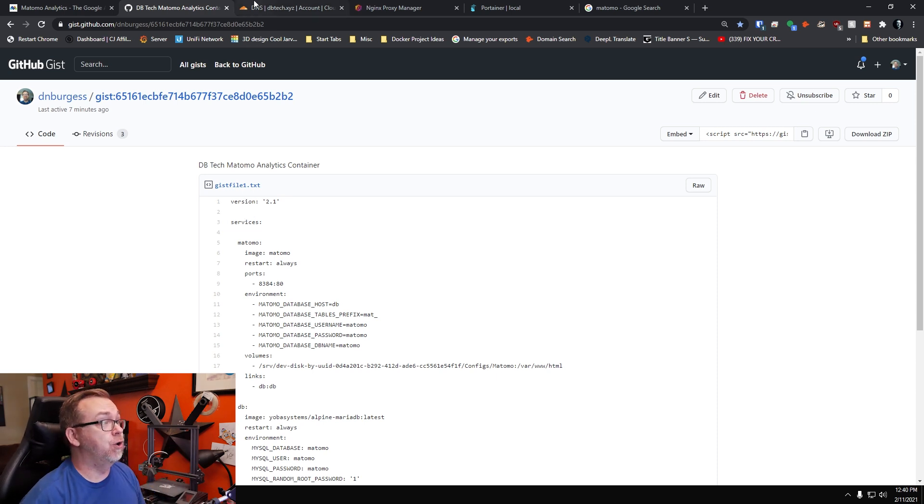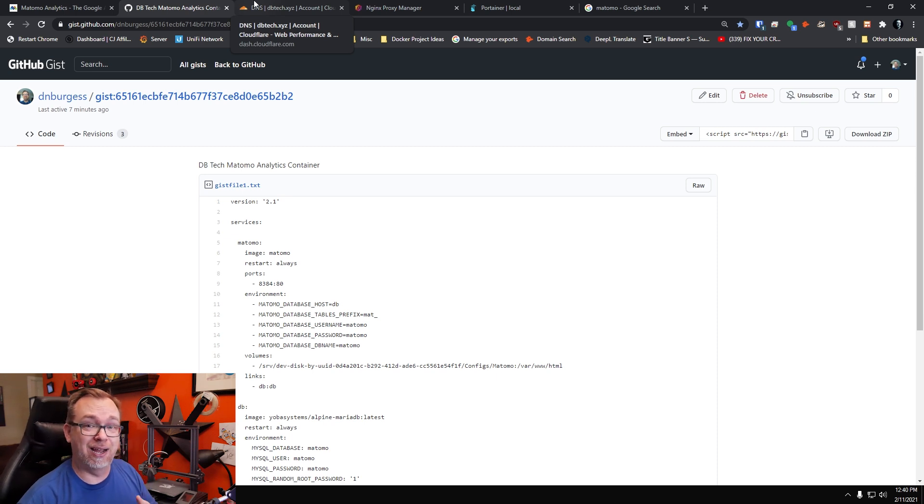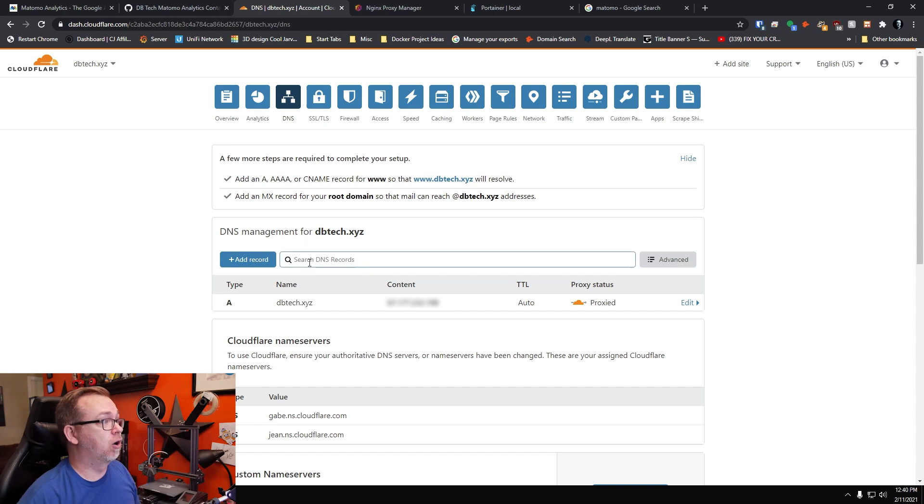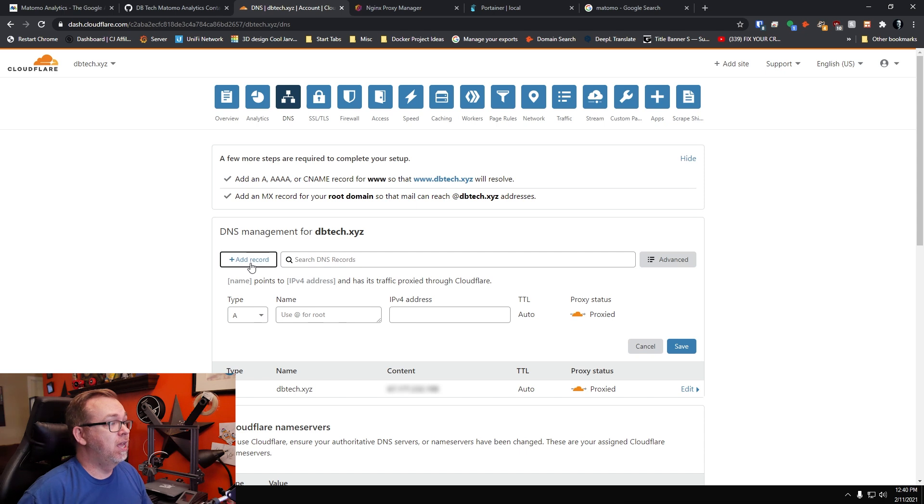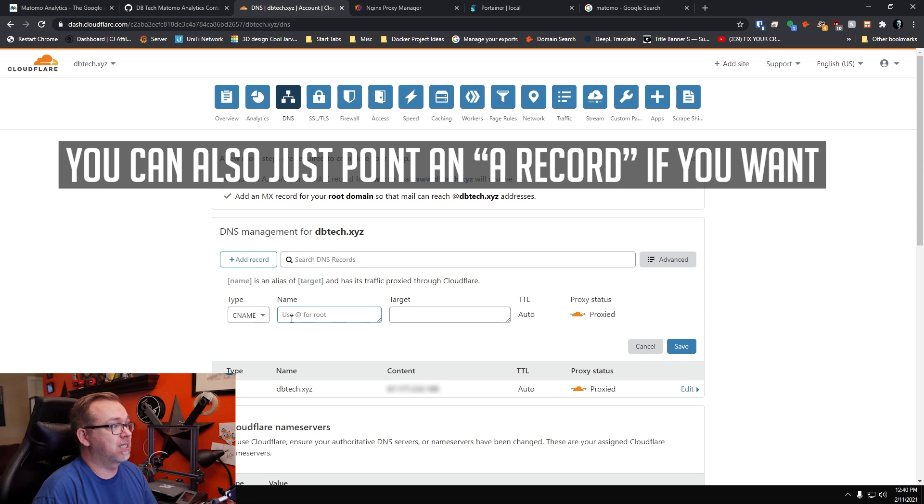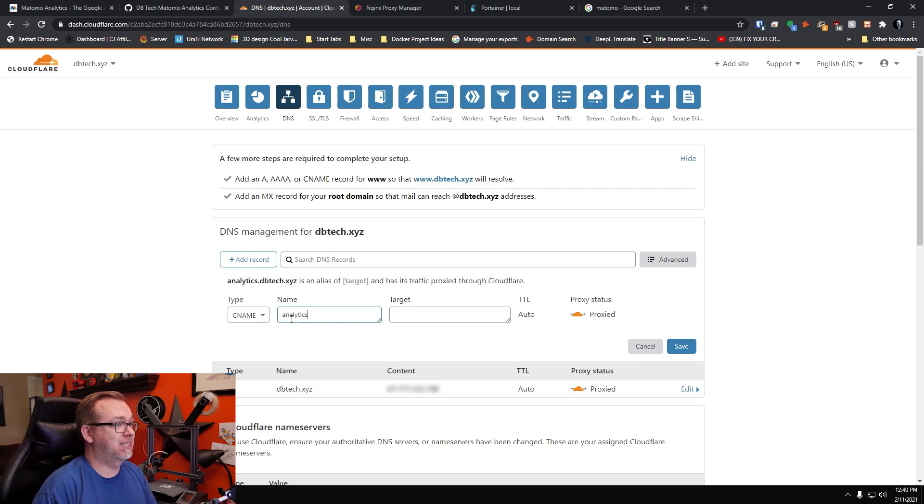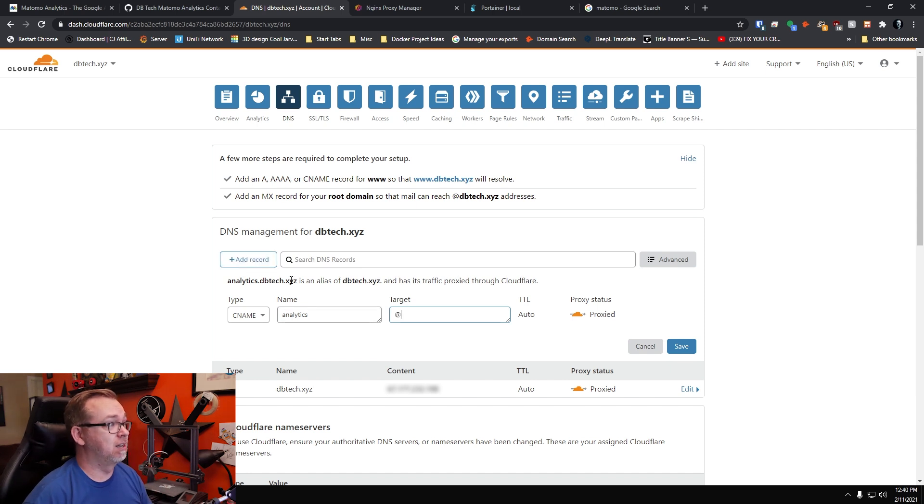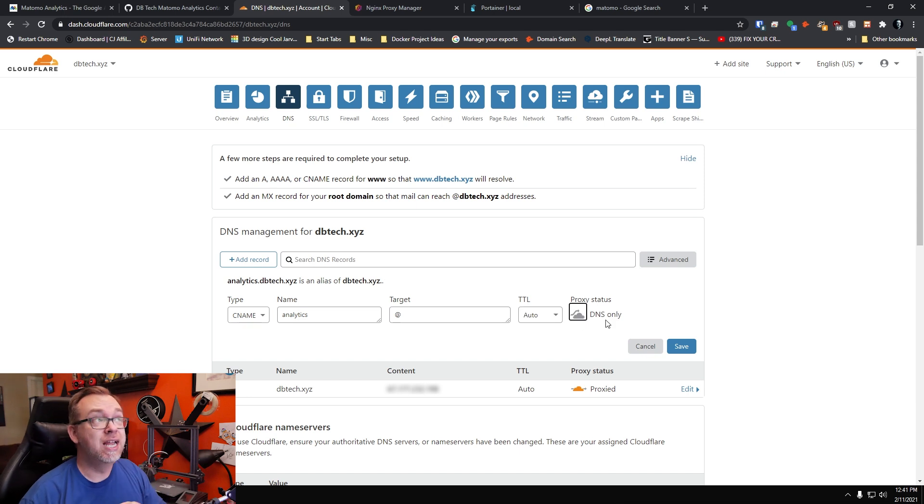What we do need to do first though is actually jump over to wherever our domains are being managed. In my case, I use Cloudflare. So here we are over on one of my Cloudflare domains. And what I'm going to do is just create a new record. I'm going to call this a CNAME record. And for this, I'm going to call this Analytics. And I'm just going to have that go there.